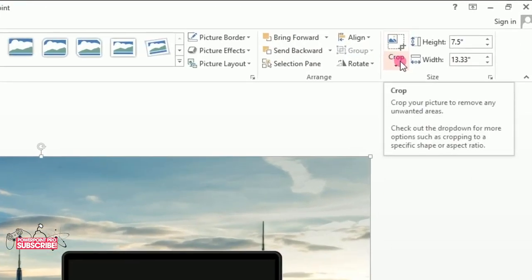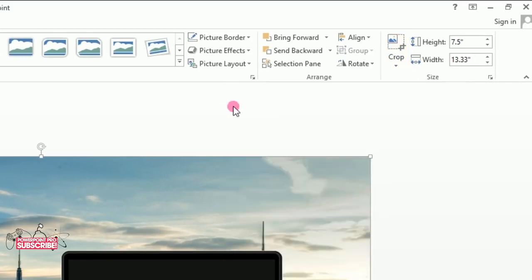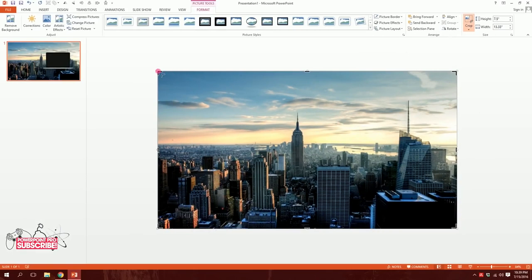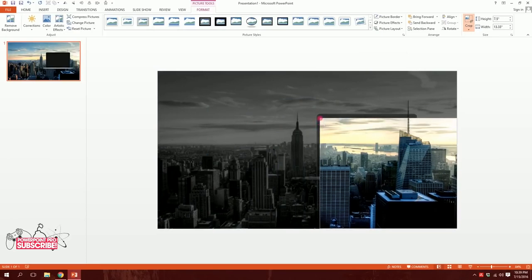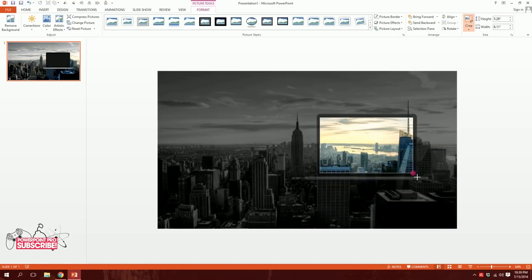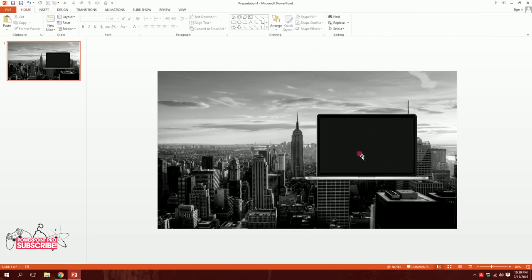I'll go to Crop to Shape and select Rectangle, then click Crop. I'll minimize the cropped image and position it right over the laptop screen so it fits exactly on it. Then I'll hit the crop icon again to finalize.